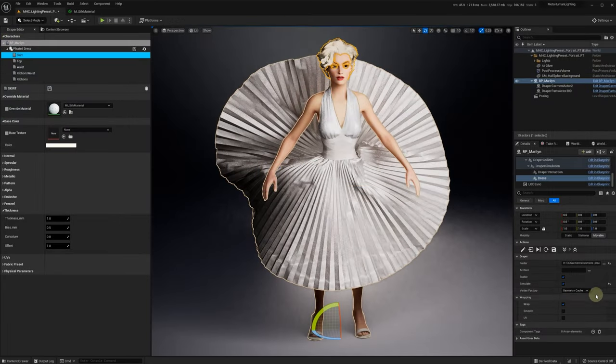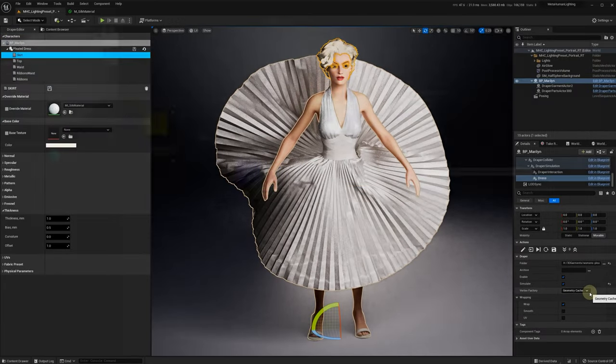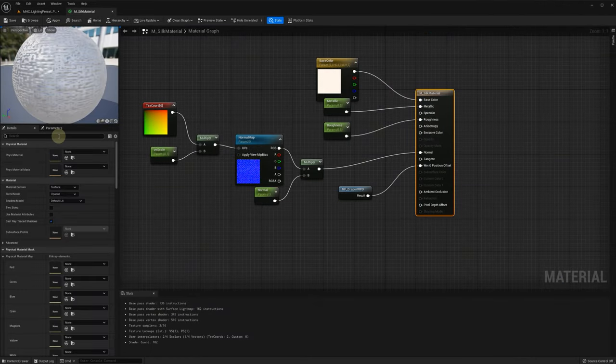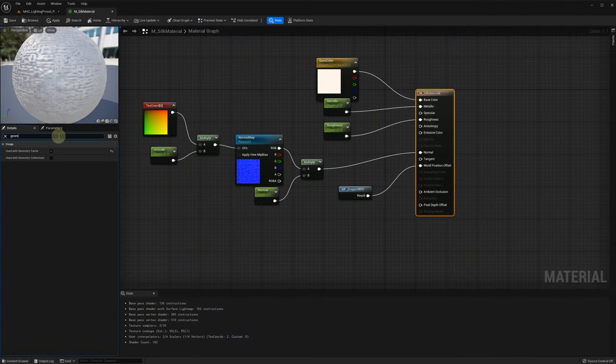Then, we've added geometry cache to better support temporal anti-aliasing, so you need to specify use with geometry cache in your material settings.